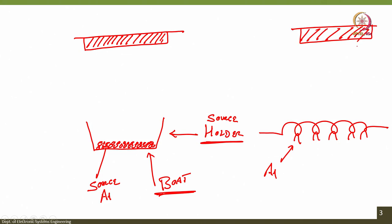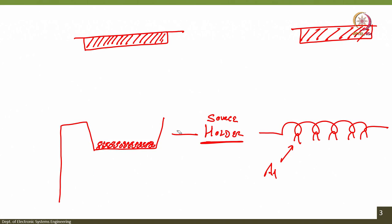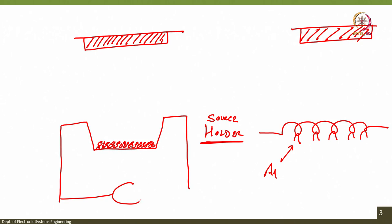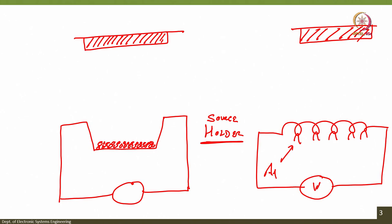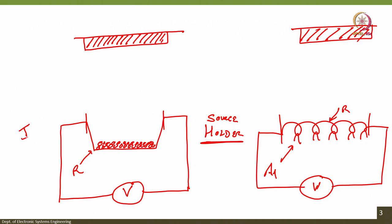You apply a very high voltage to the boat or coil. Depending on the resistance of the coil, current flows through it. When current passes through, there is I²R heating — called Joule heating.